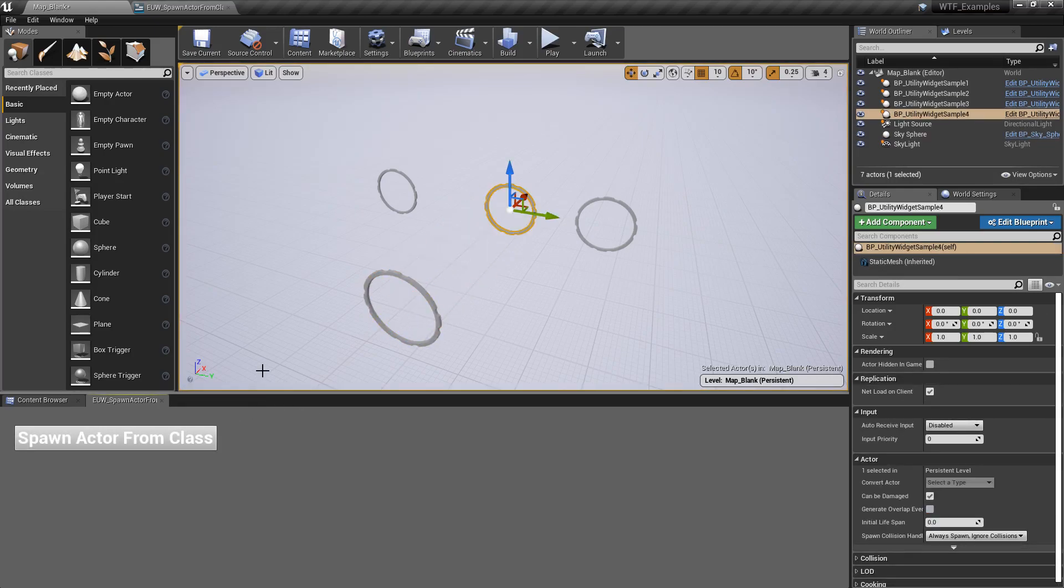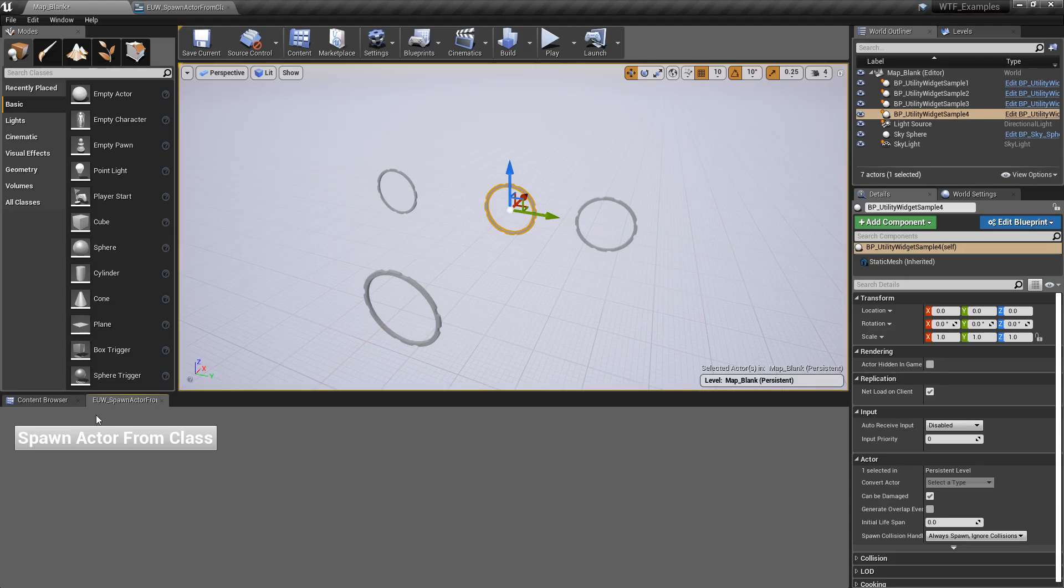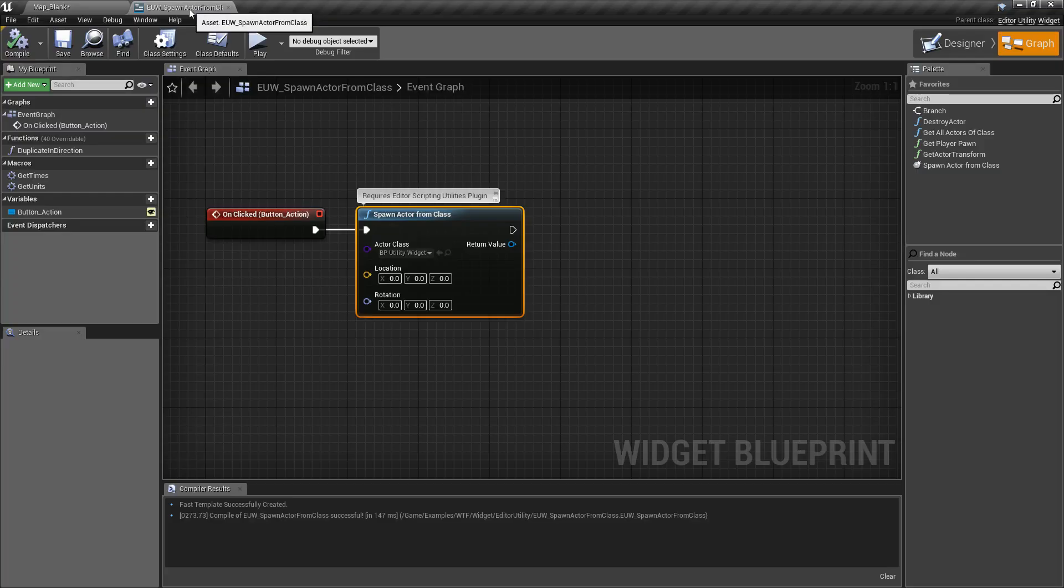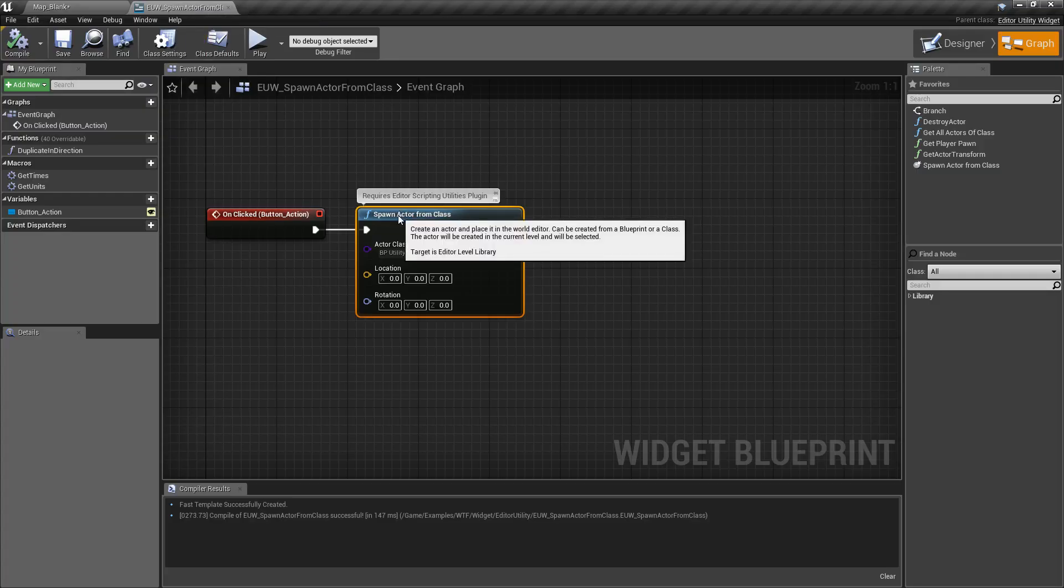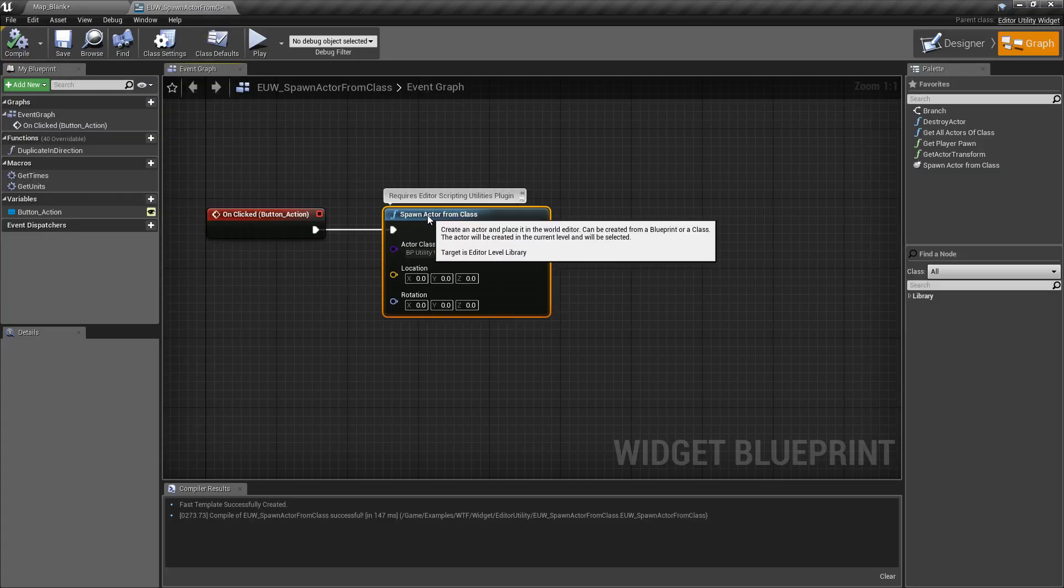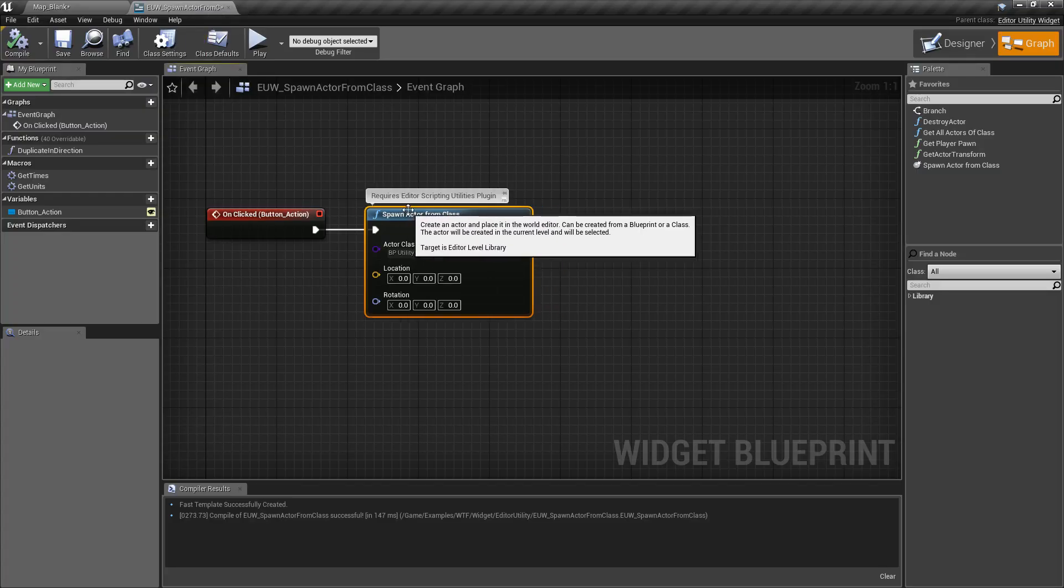That's it. It's a really simple node. Now, there's something to note about it. It's simply spawning in an actor from a class. So that is important to note.